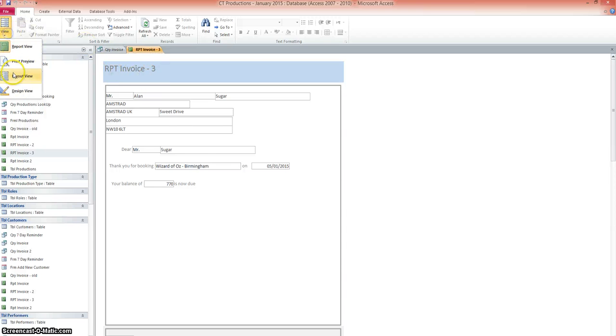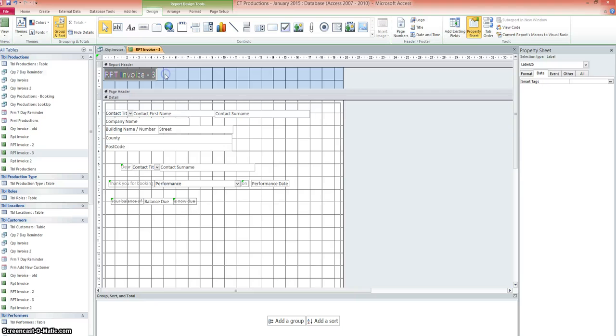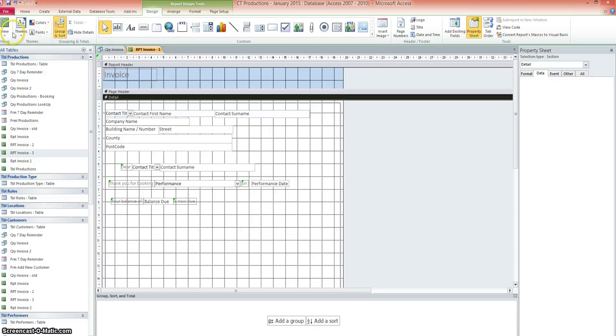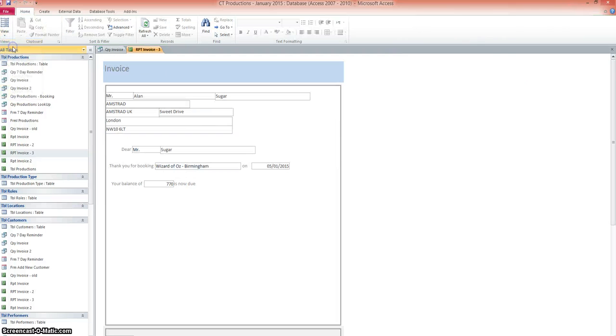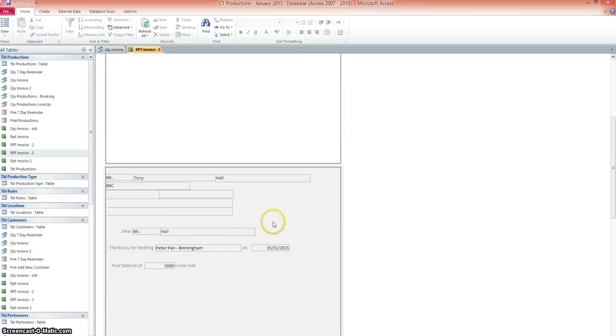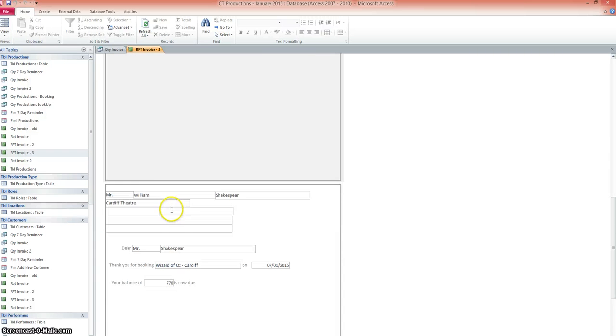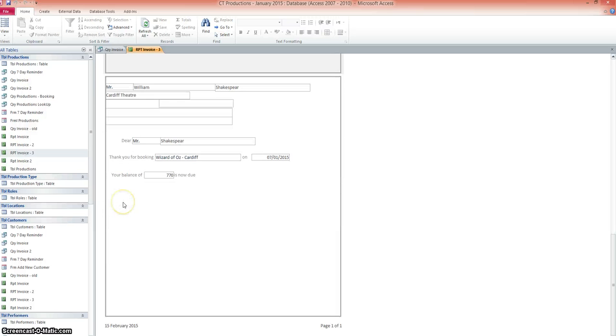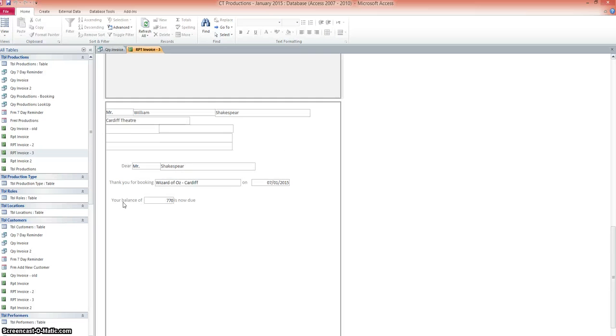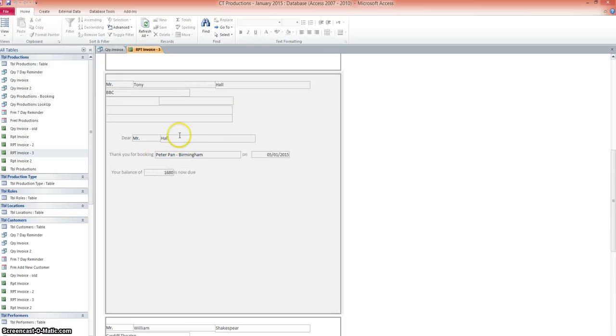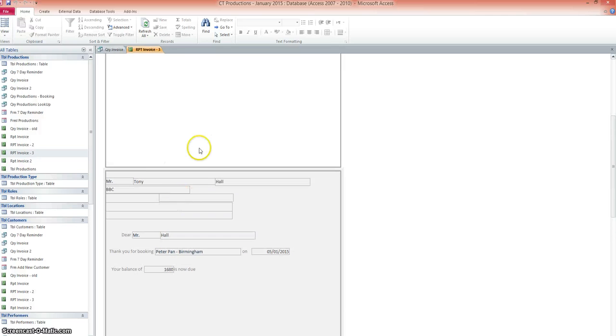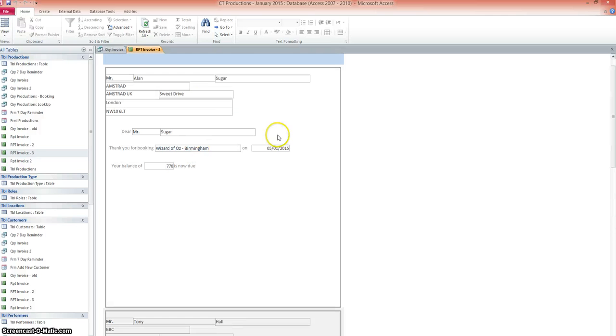So we'll call that invoice. So it looks a bit better. There we are. So that's how you create the invoice. And we can see here that we've got the same for the BBC. You can see address field out there. And the same for Cardiff Theatre as well. So the report layout is the same, but the information within it is different depending on what we've got in the database for the customers.